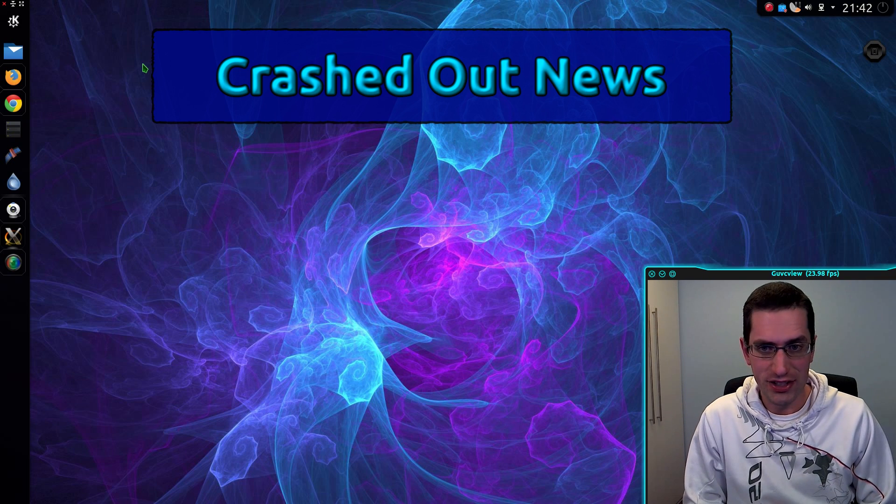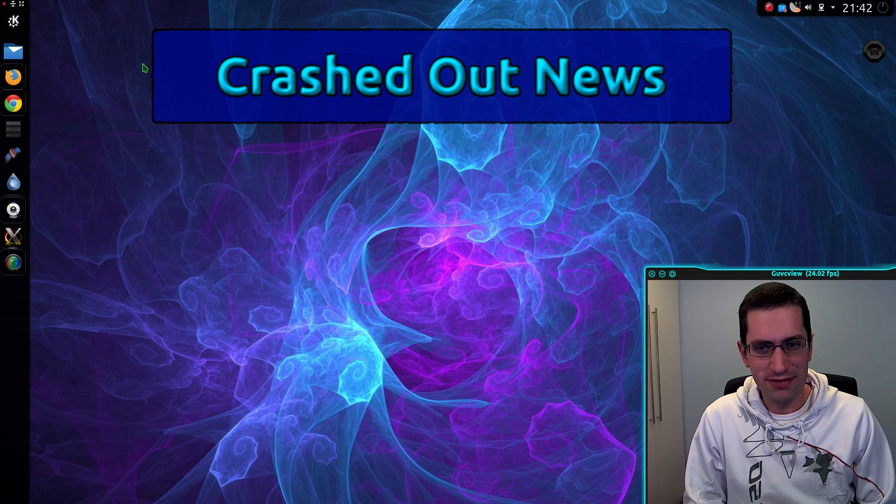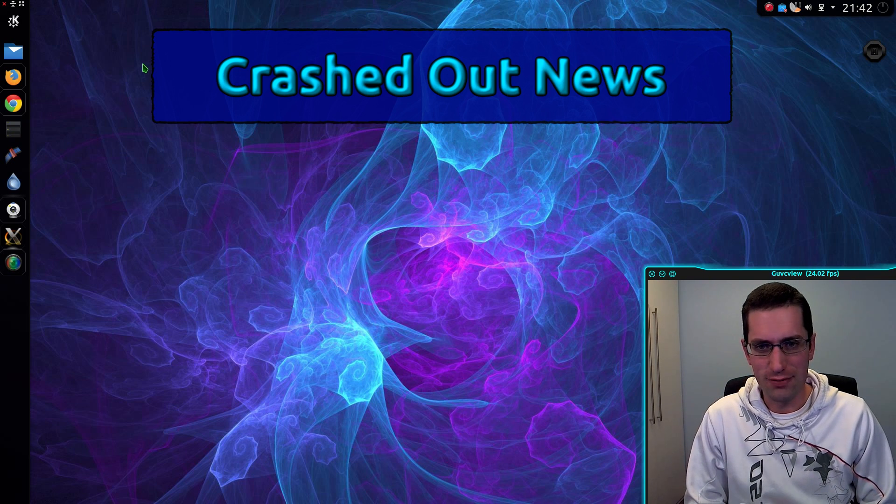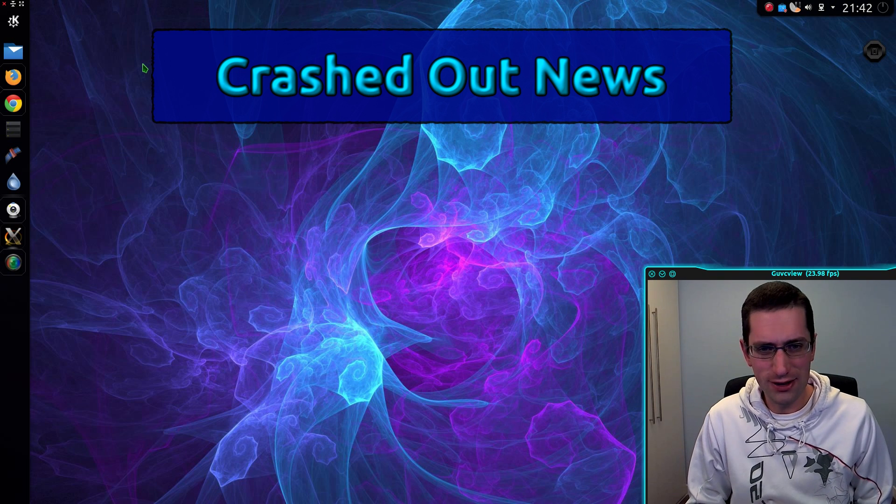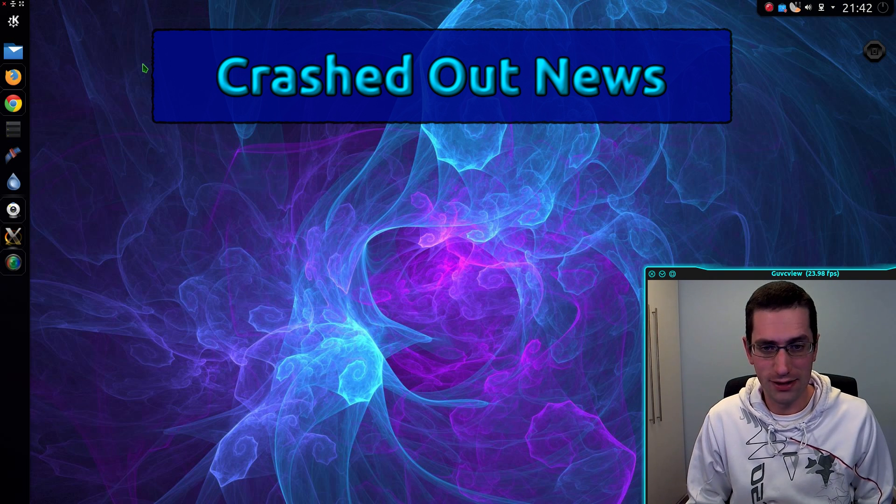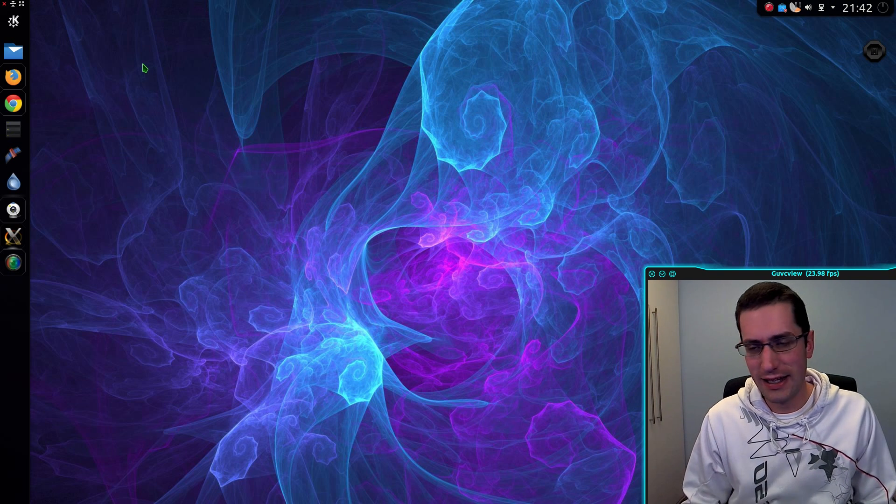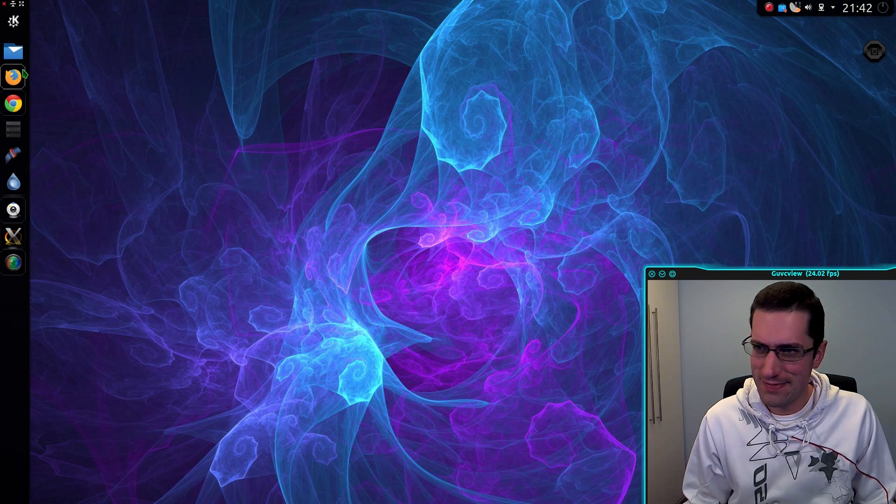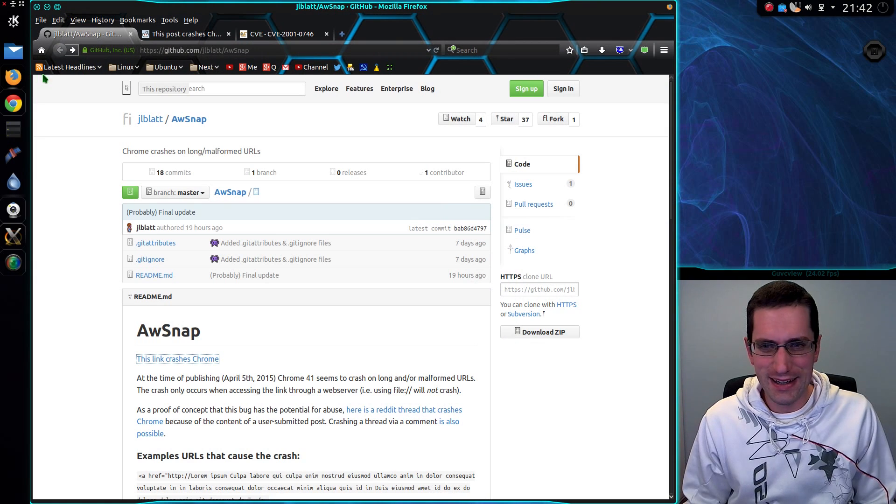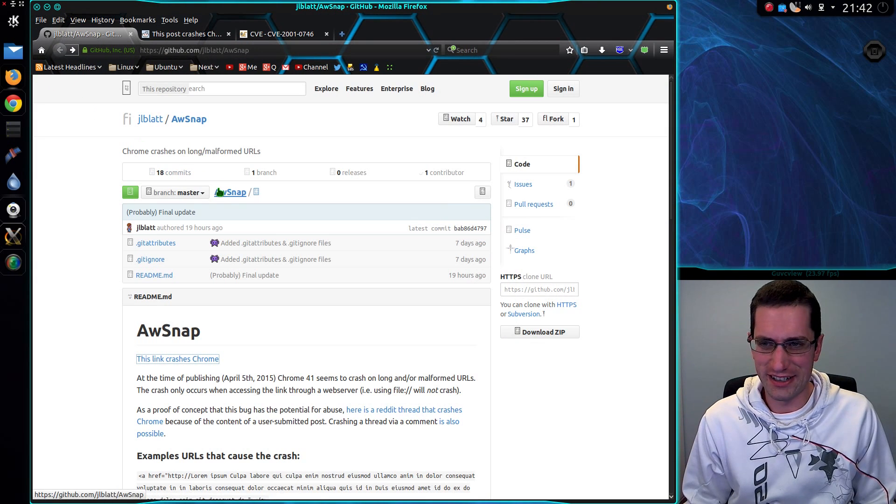In the crashed out news, it has been found that Chrome actually crashes when an overly long URL or hyperlink is on a web page. An interesting crash.